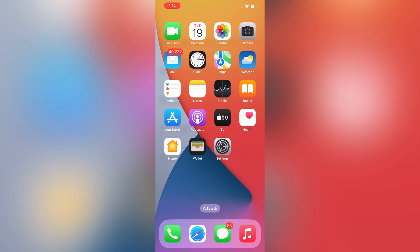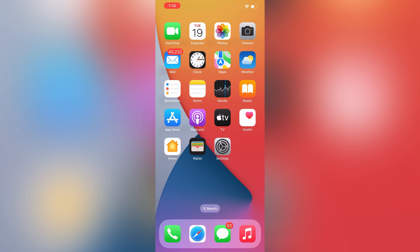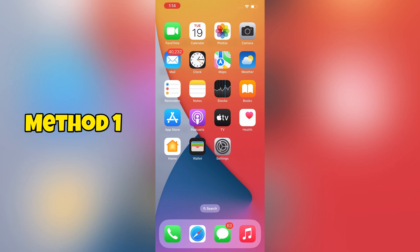Hey what's up guys, in this video we're gonna show you how to reset Apple ID password without phone number. We'll show you two methods. By adopting these two methods you can also reset your Apple ID password without phone number. In method one, you have to tap on Settings.